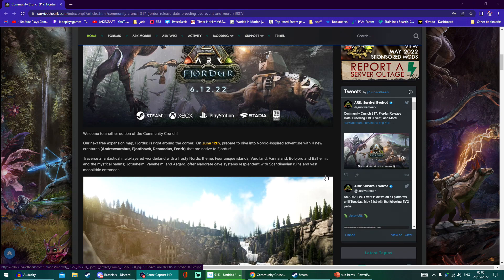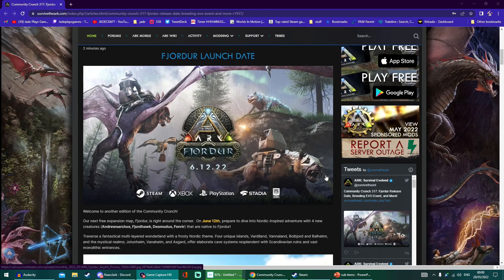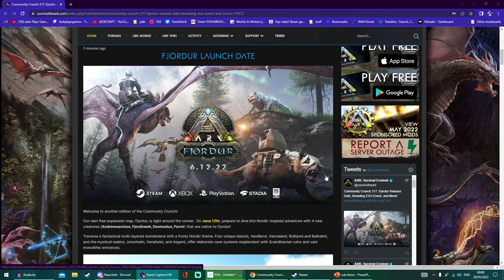ARK's next brand new free map, Fjordor, is coming on June 12th. Huge news for ARK fans. It's going to be live on Xbox, PlayStation, Steam, Stadia, and Epic Games Store.